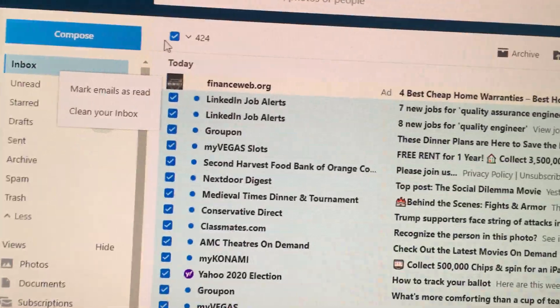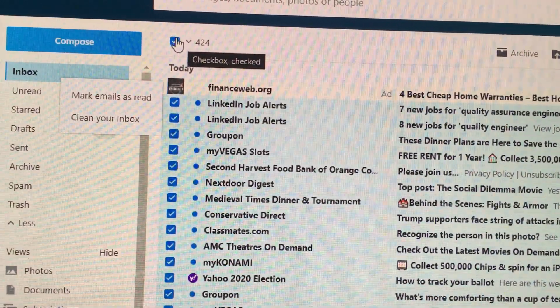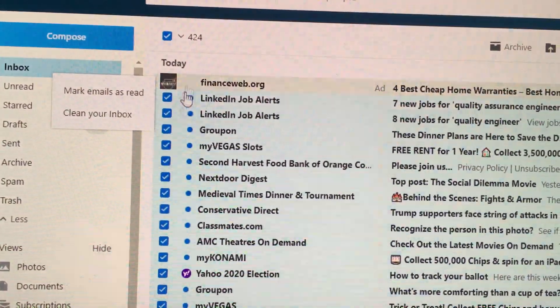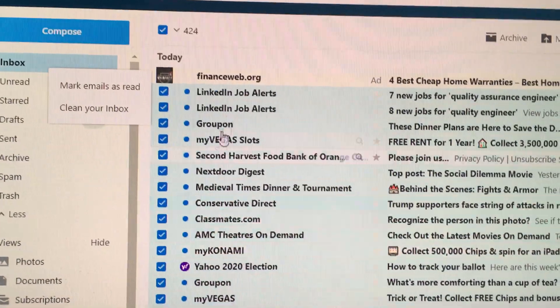Using the checkbox over here doesn't get all of the emails — it just gets the group that are visually seen.